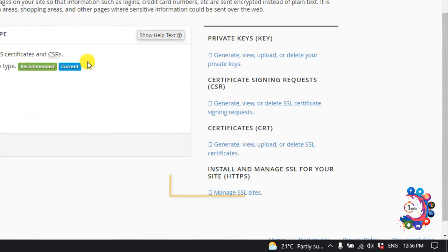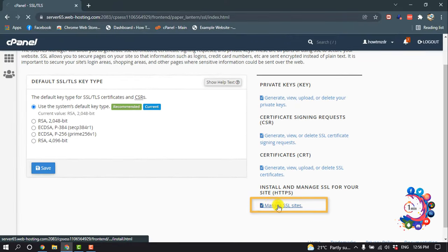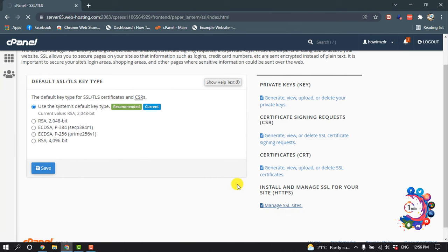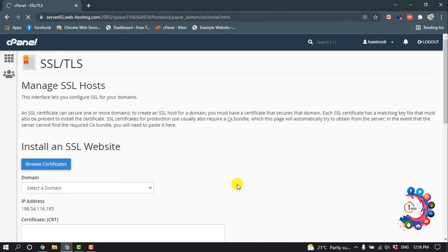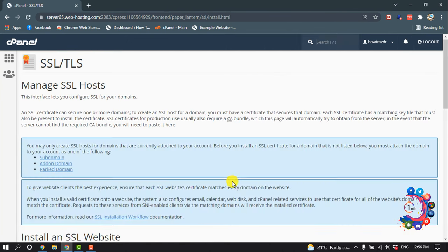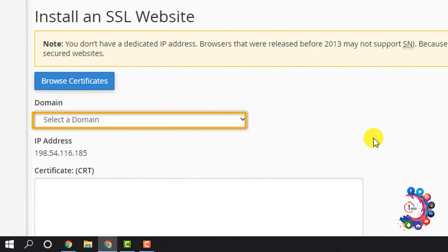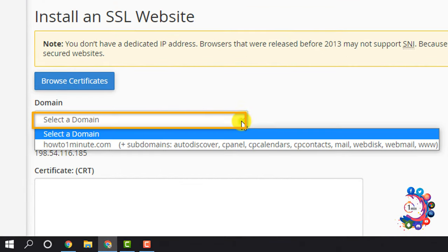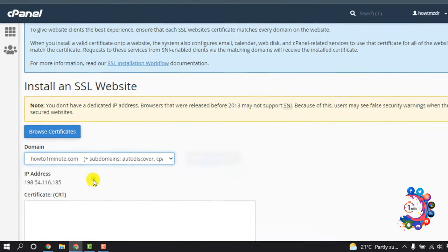Now click on Manage SSL Sites. Then click on Select Domain and from here select your domain. My domain is howtooneminute.com.